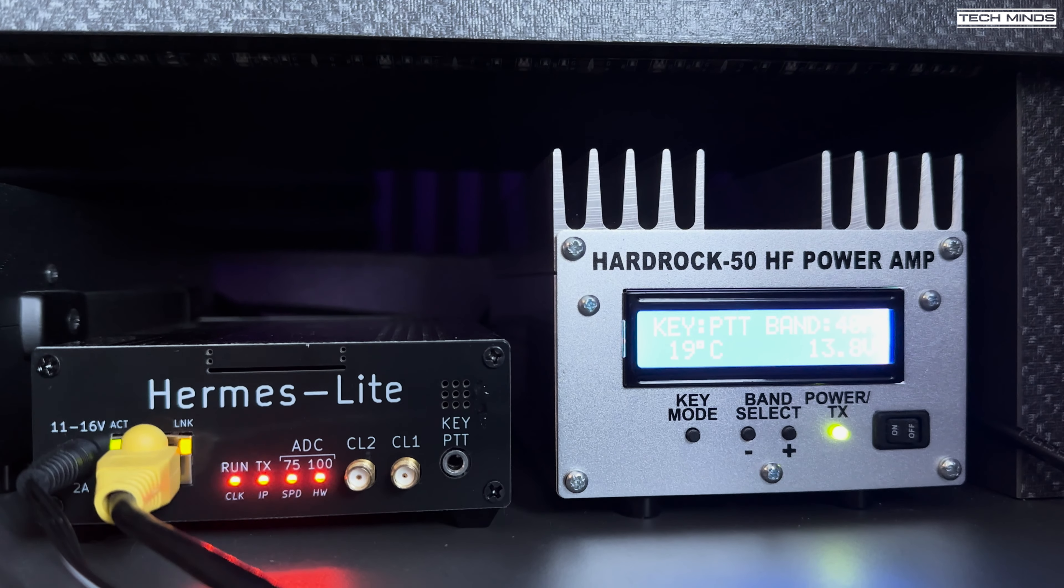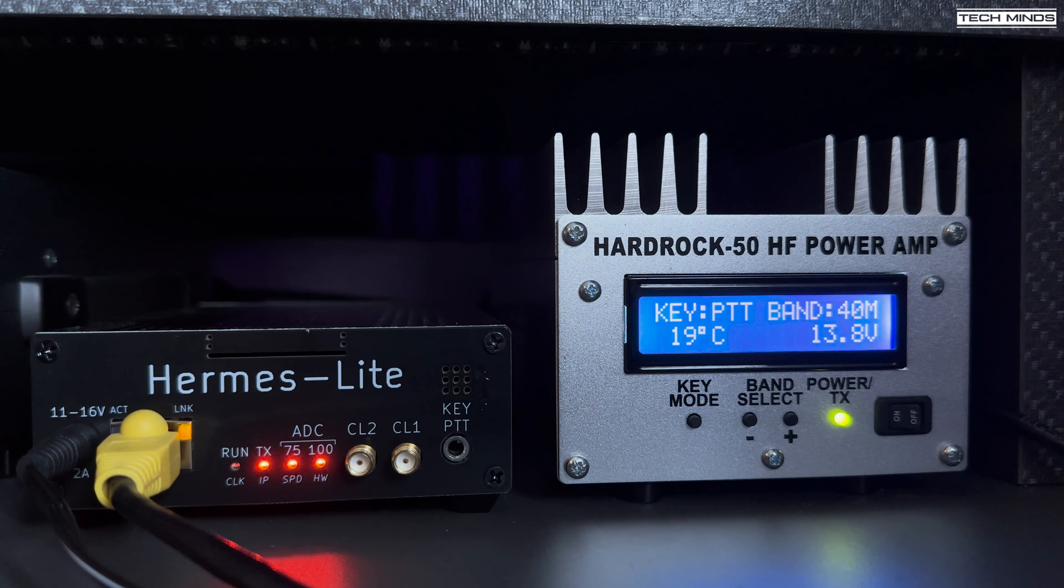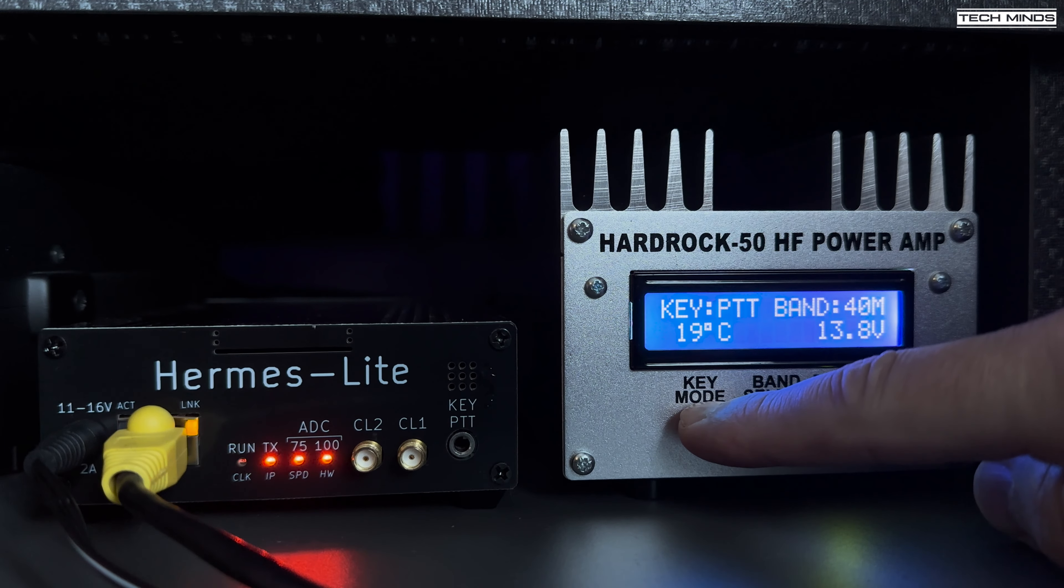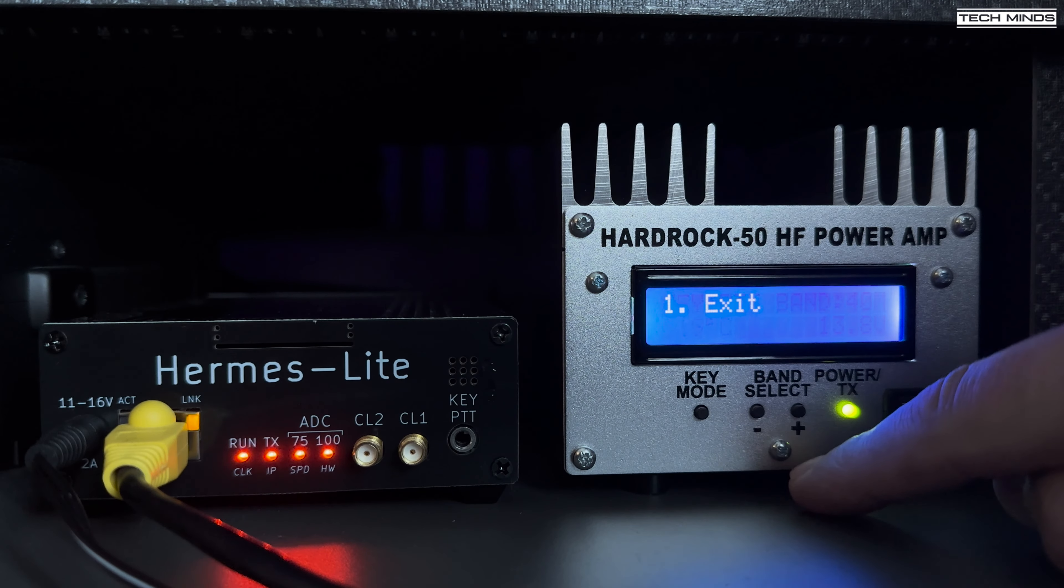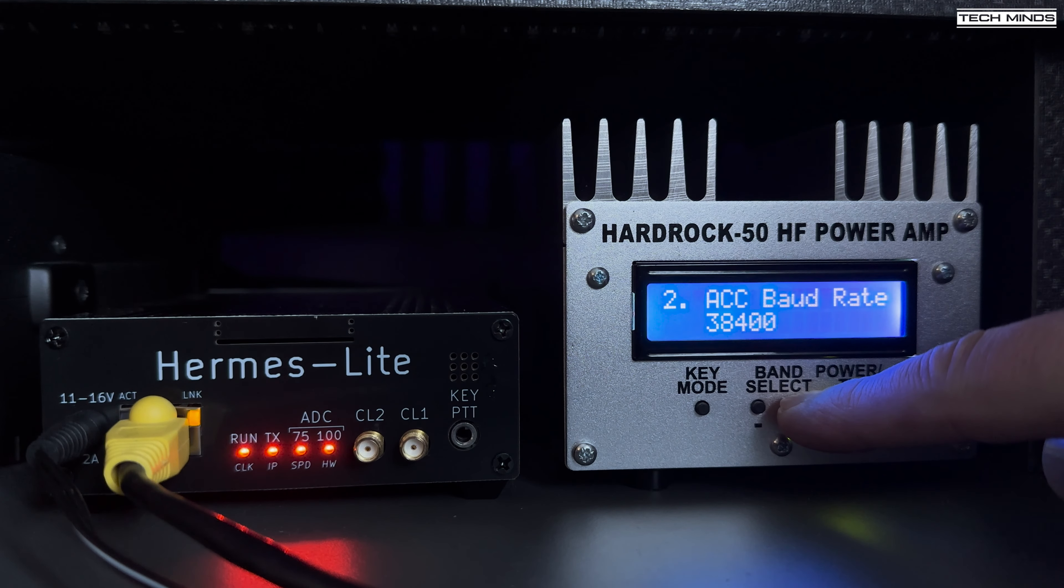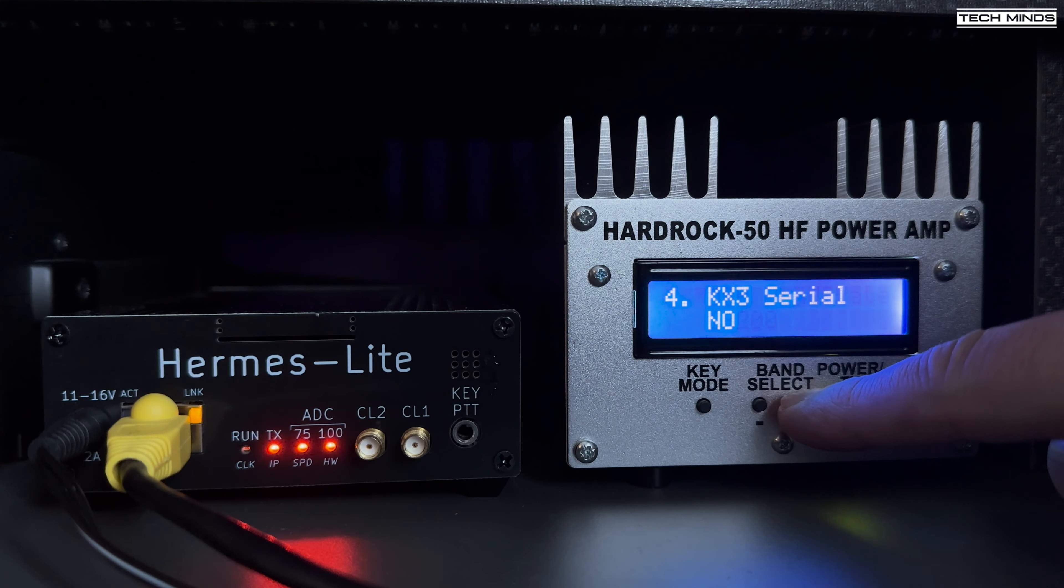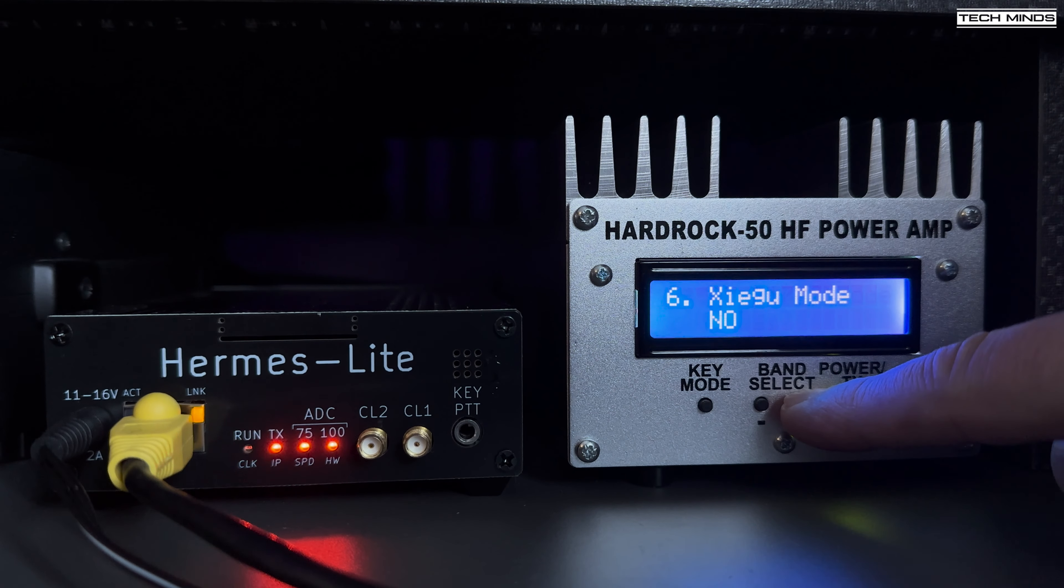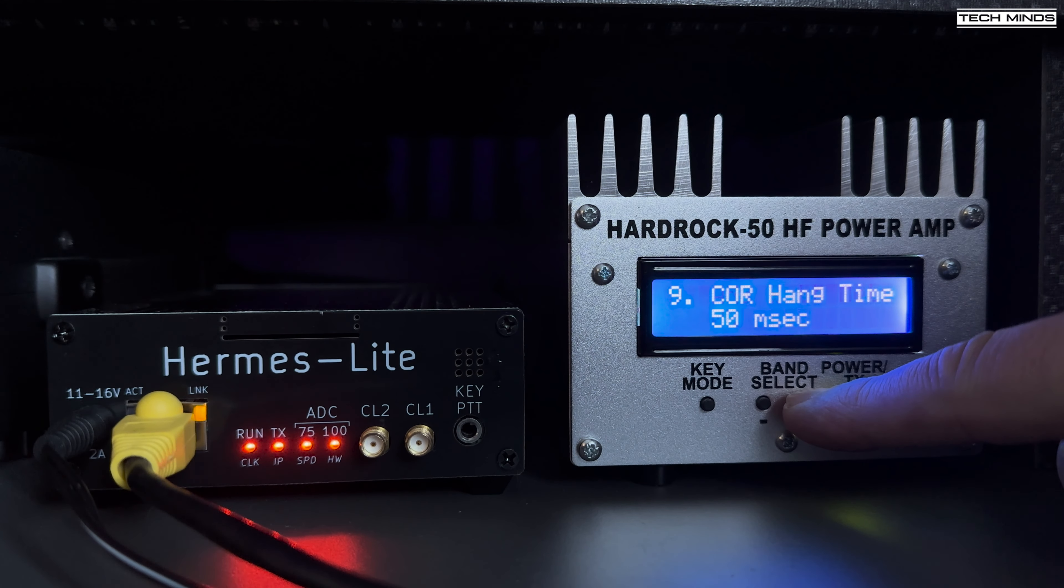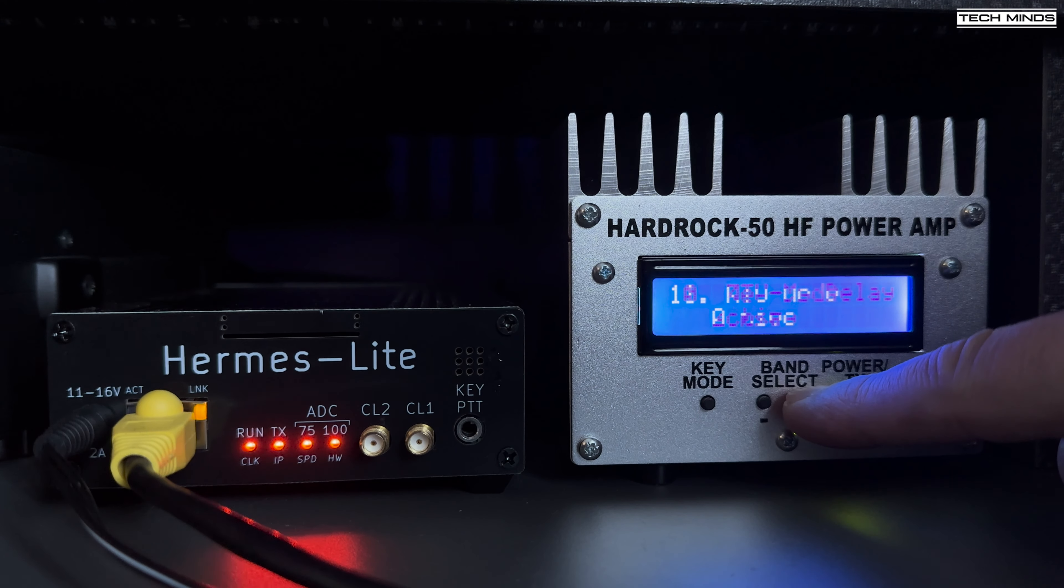If you want more information about how this amplifier actually works on air, even a run through of the menu system and its features and functions, then check out one of my previous videos where I've done a complete review of the Hardrock 50, went through the menu and functions, connected it to my Hermes Lite 2 and then had a QSO on air.